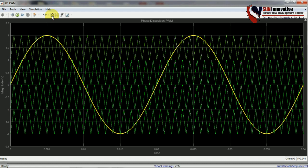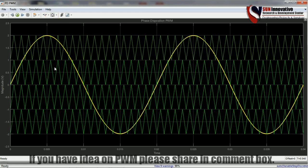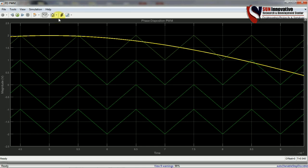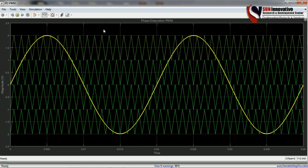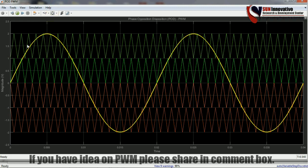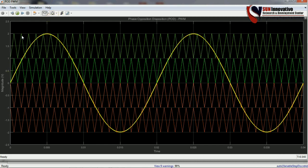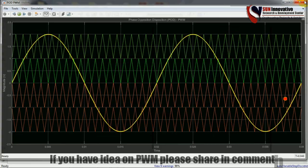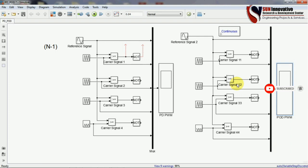The simulation results are shown. The sinusoidal reference signal and all green carrier signals are displayed. In PD, all carrier signals are in phase — confirming the phase disposition name since no phase shifting is applied. In POD, the carriers above the x-axis have zero-degree phase and below the x-axis have 180-degree phase shifting, which can be seen clearly at the boundary between the two regions.